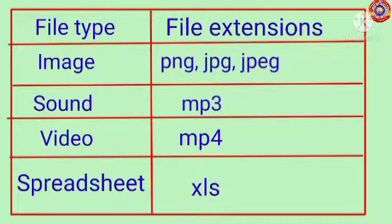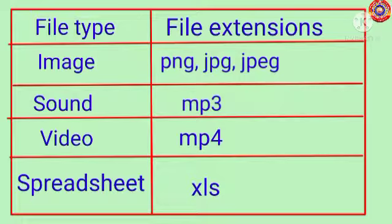Now look at this table carefully and study the different file formats. This will help you to identify the different files in your computer. OK dears, this is the end of this chapter. See you again with a new chapter. Thank you for watching.